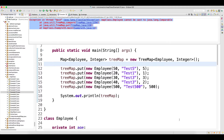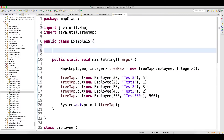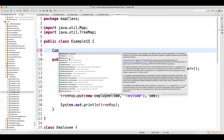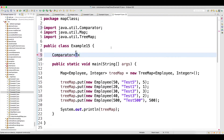We have already seen how to avoid these exceptions by implementing the Comparable interface in your custom class. Now we will see how this can be achieved by implementing the Comparator interface. What I will do is - I will not write a separate class for the comparator. In the same class, I will use the concept of anonymous inner class, which I have already covered in detail.